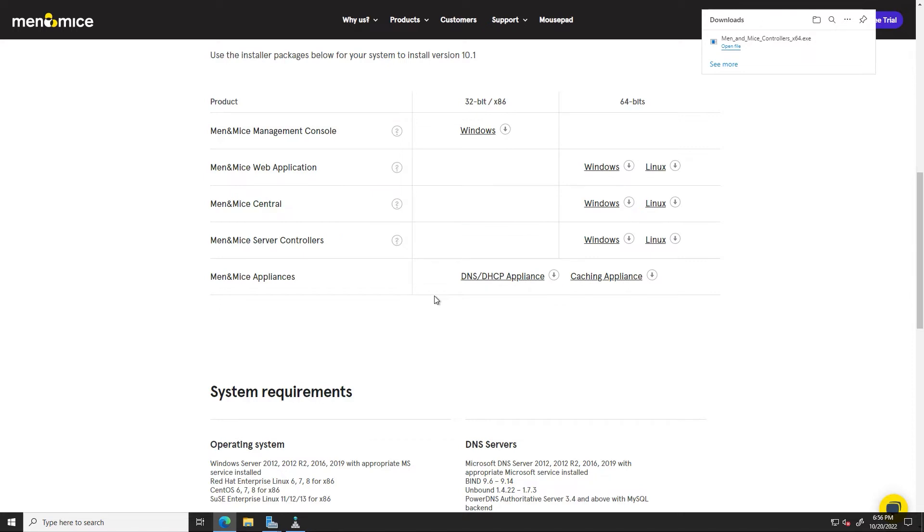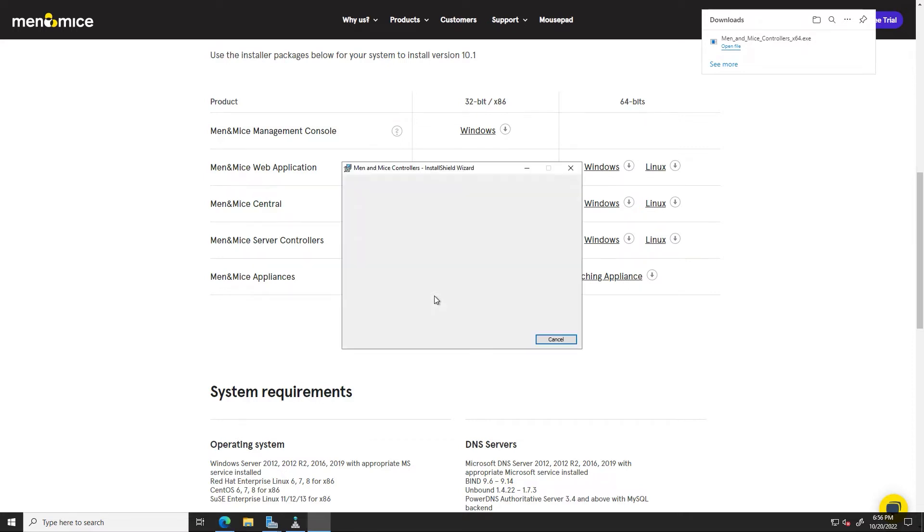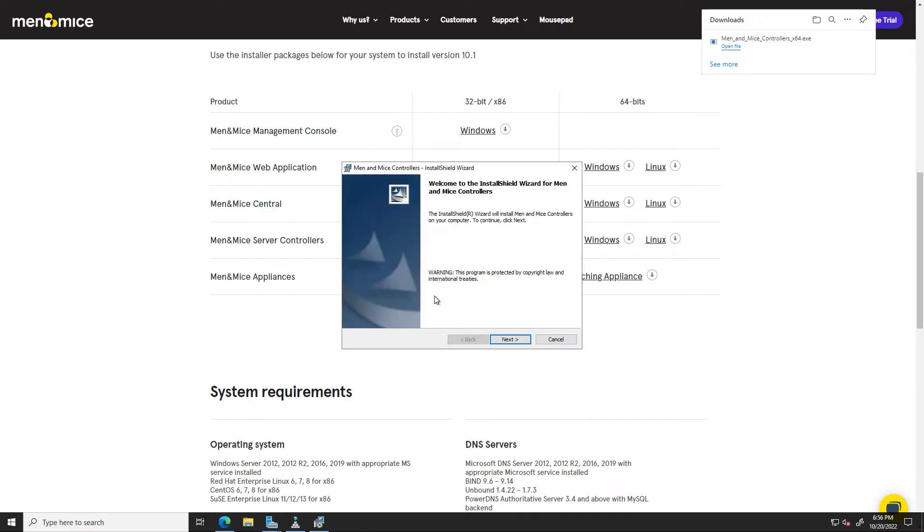Now the cool thing about Microsoft is that you only have to install one agent on one of your servers in the domain, so you don't actually have to install a Microsoft agent on every single Microsoft DNS and DHCP server, just as long as they can all connect to each other.